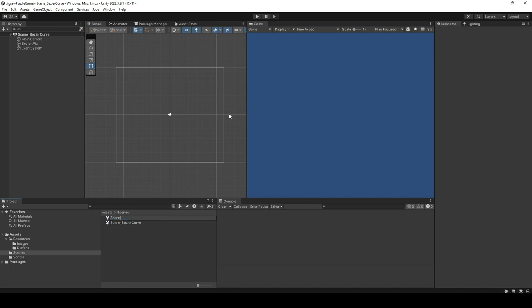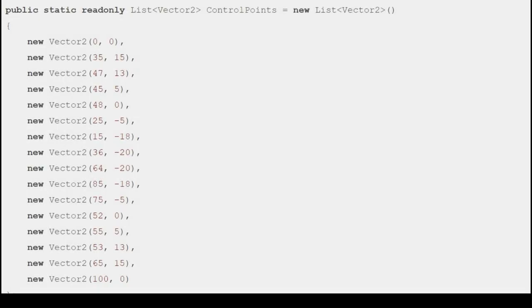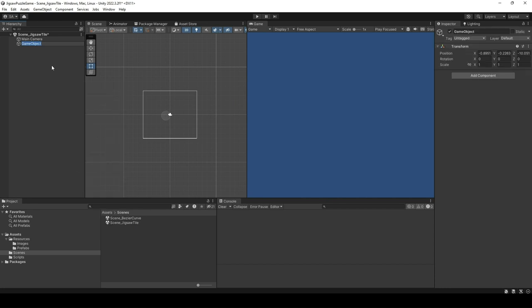This scene will be our sample scene to test out the various features that we will implement in the following sections. First, let's create a set of control points that will define our Bezier curve to cut out jigsaw tiles. After experimentation, we came to a conclusion on the provided set of control points. You can experiment and create your own sets of control points that define your desired Bezier curve. These control points are for x from 0 to 100 and y from minus 20 to 20. The picture here shows these control points and the Bezier curve formed by these points. For the rest of this tutorial, we are going to use the above template Bezier curve. Let's go ahead and visualize this template curve.